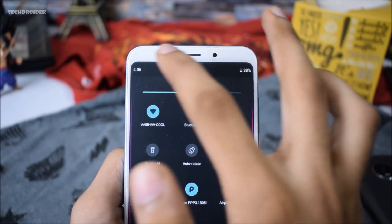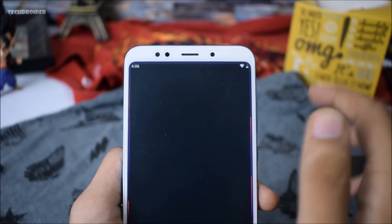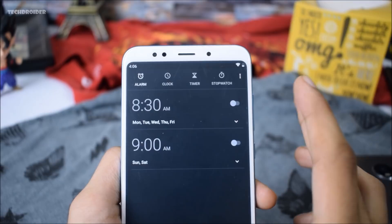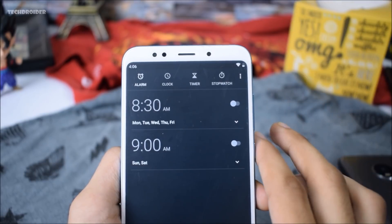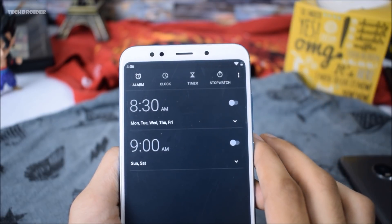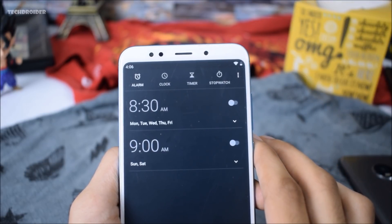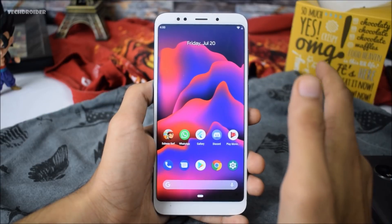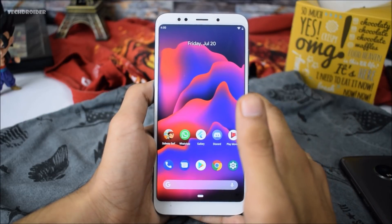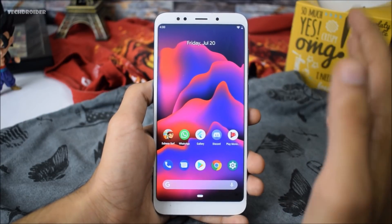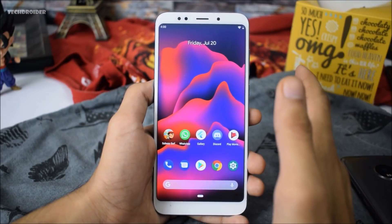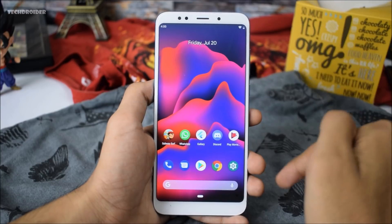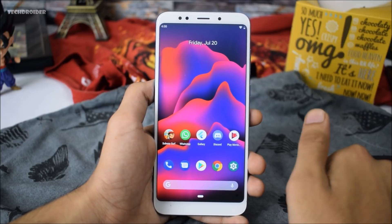Another change worth noticing is that whenever you tap on the clock icon it will open the clock application directly, which was not the case before. Apart from that there are a few minor changes, and I have already made a specific video on those so I am not going to show them again — I will leave the link in the description.